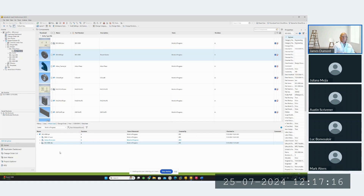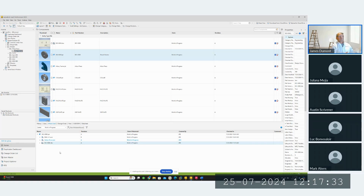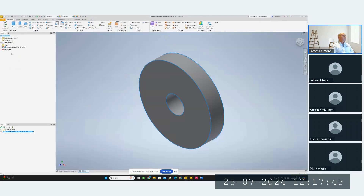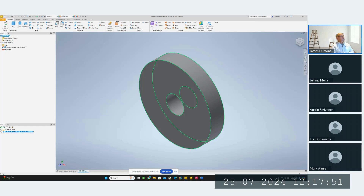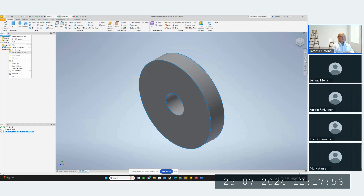The uses and where-used capability is one of the top true benefits of Vault. You understand the impact before you make a change to any part file — you need to know where it's used. It could be used in 10 different assemblies, or in an assembly that was released a year ago. You need to know that before making any changes. From the Vault browser or the model browser, most things can be done from either; you can open the drawing from Vault directly.